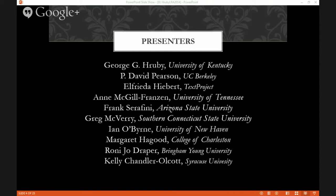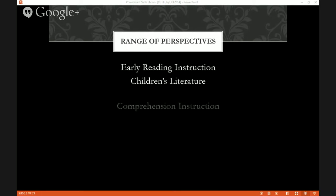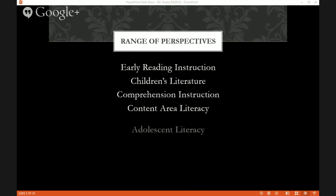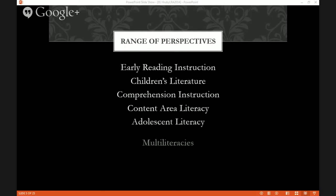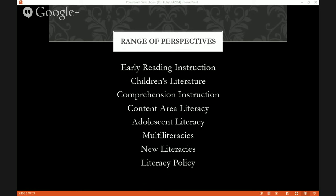We had a range of theoretical frames in the session: cognitive, sociocultural, technomodernist, developmental — a range of student populations: early reading people, children's literature people, content area people, adolescent literacies people, new literacies people. We had a balance of men and women in a selection across career stage: preeminent scholars, mid-career researchers and theorists, early career academics.